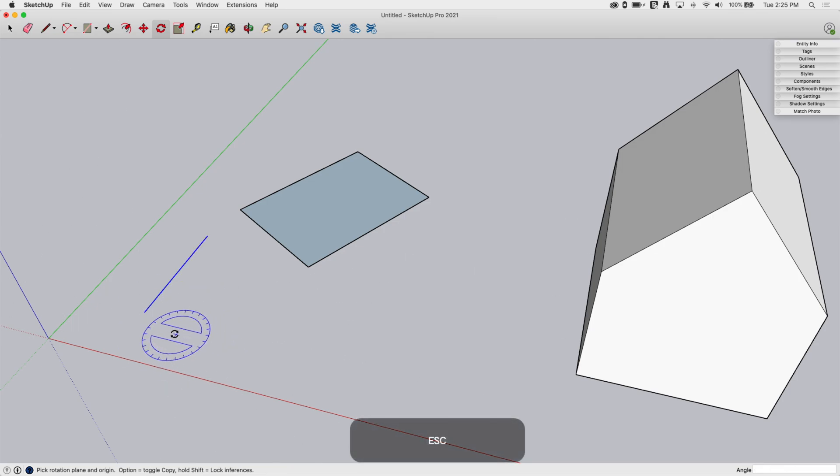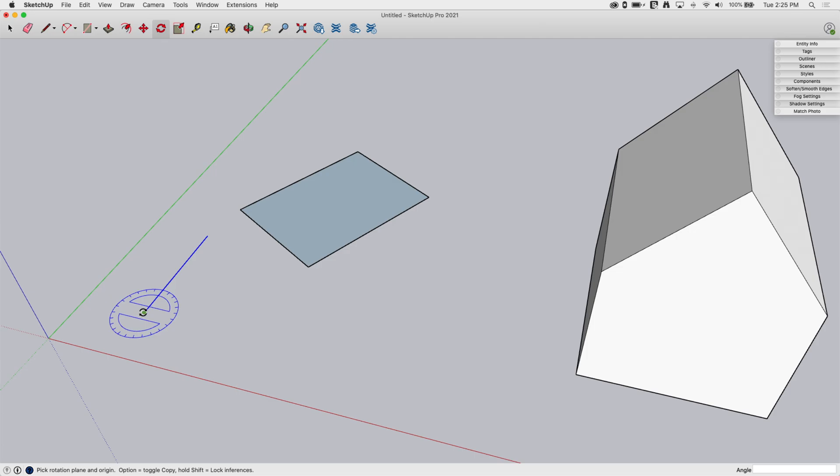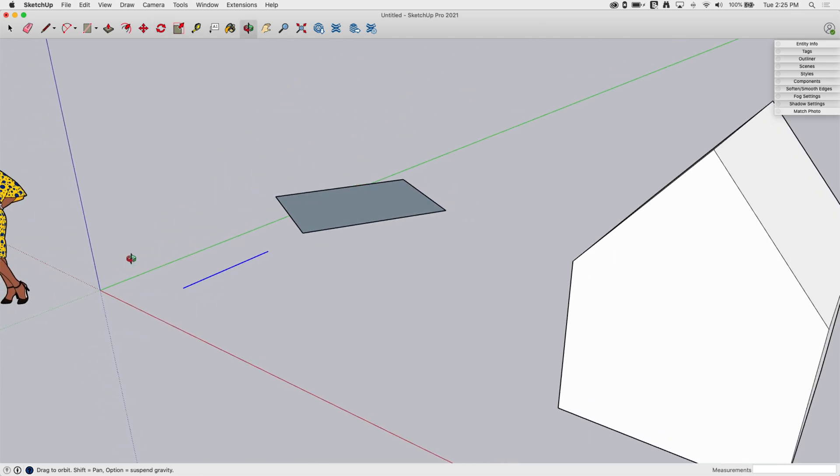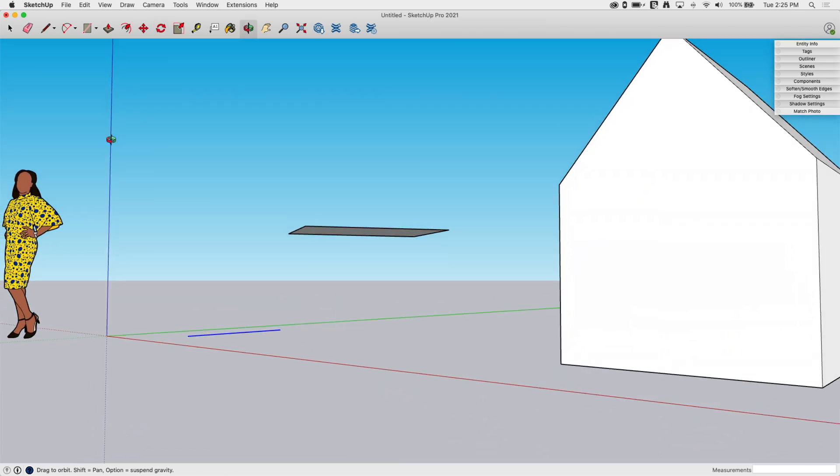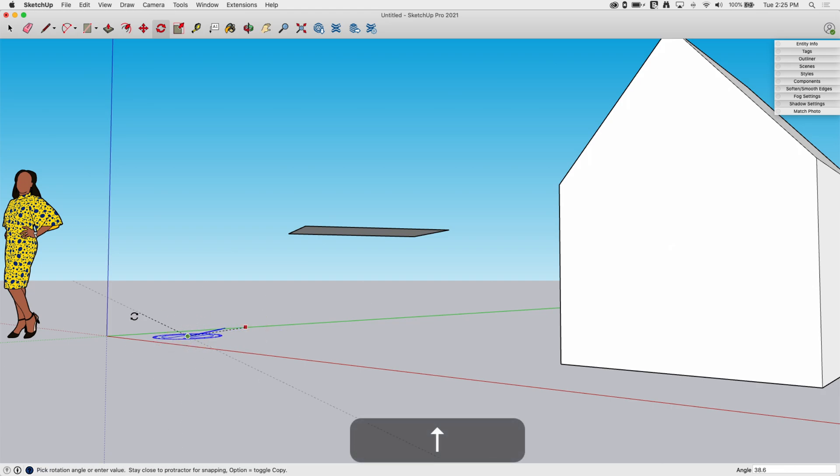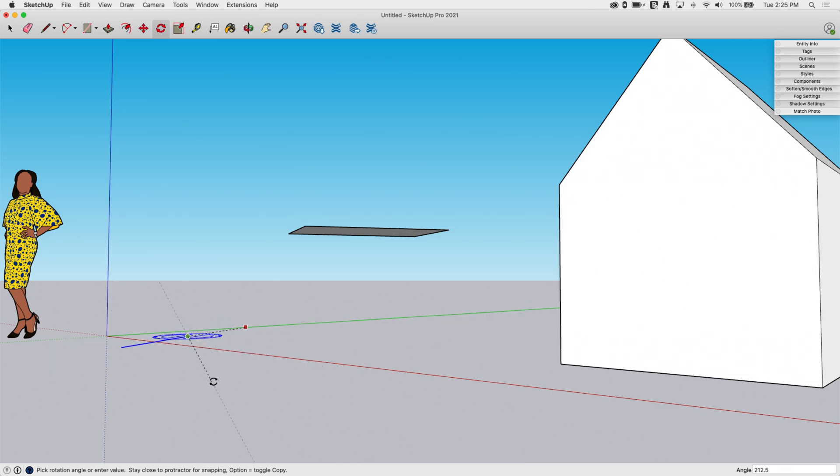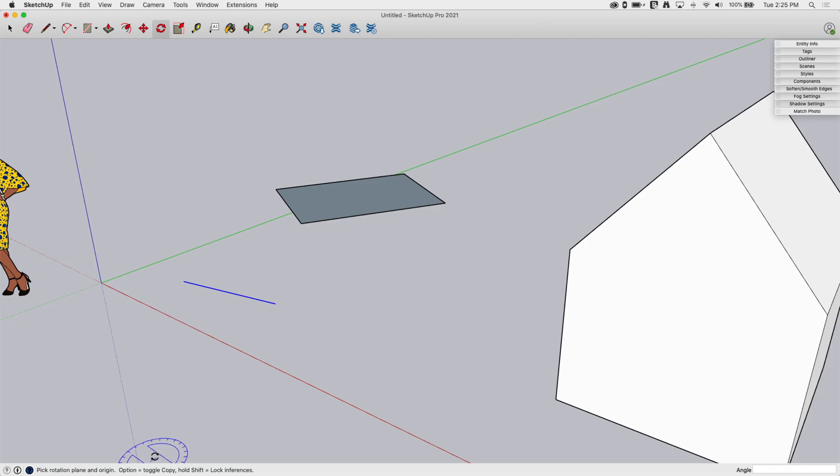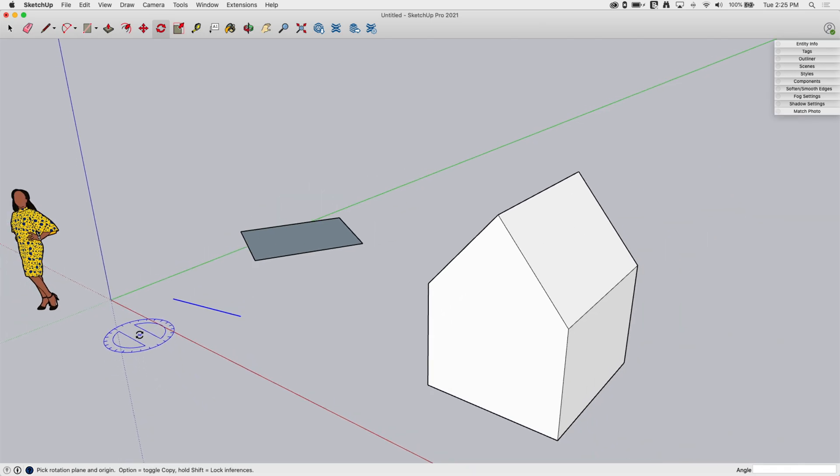If I wanted to lock that, so for whatever reason I want to rotate it around on the blue, but I want to do it from this view over here. That's where the inference locking comes in. If I hit the up arrow, it locks the blue. So now I can still spin it around on the ground, even though I'm in a view that doesn't really maybe jive with that.